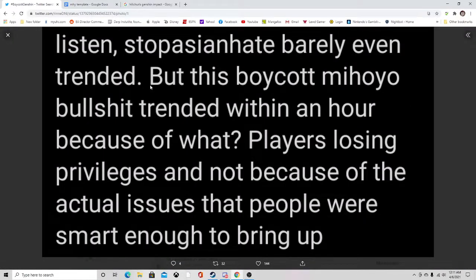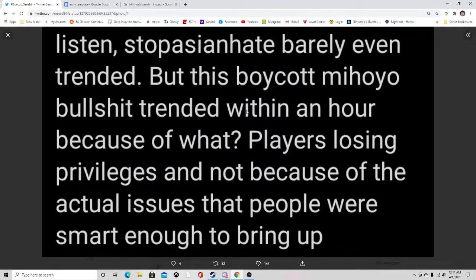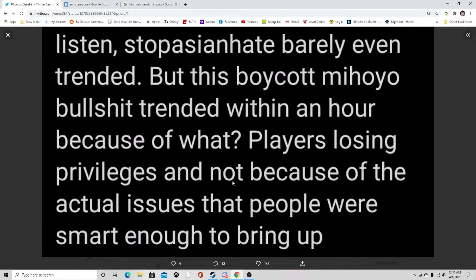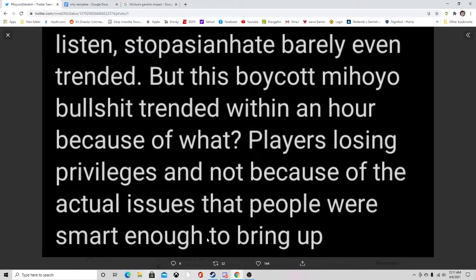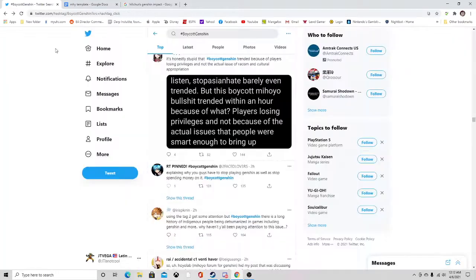Listen, Stop Asian Hate barely even trended but this Boycott Mihoyo thing trended within an hour because of players losing privileges and not because of the actual issue that people were smart enough to bring up.